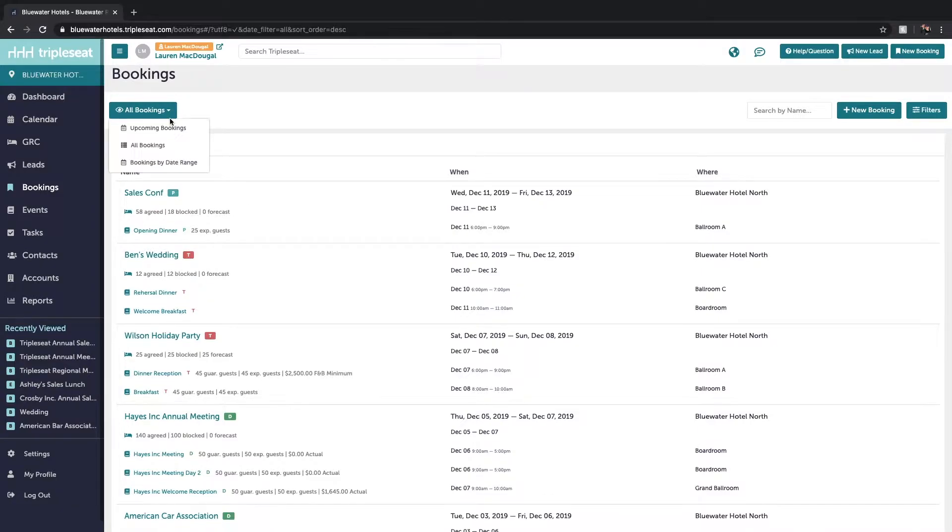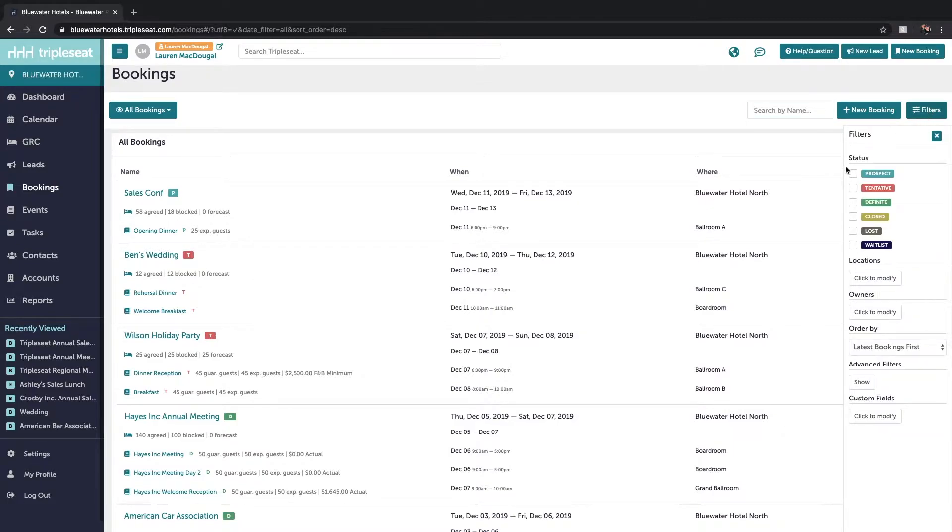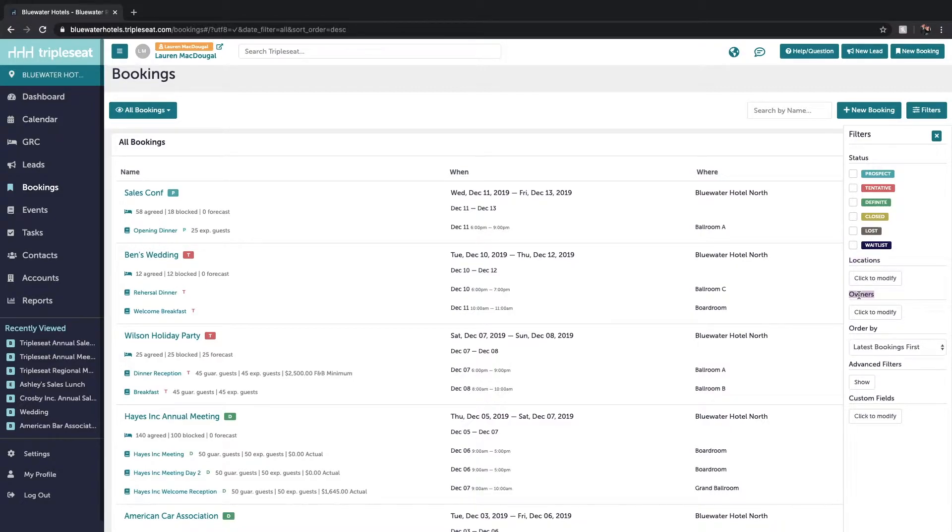On the bookings page here we're able to search for any of our bookings by name at the top right. You can also filter out the type of bookings that you want to be looking at by status, by the location, and also the owners.